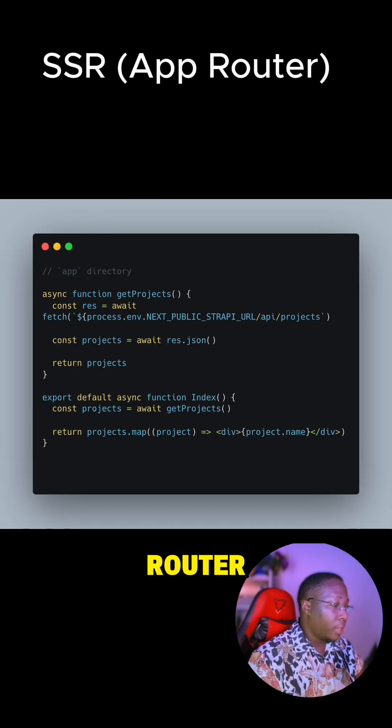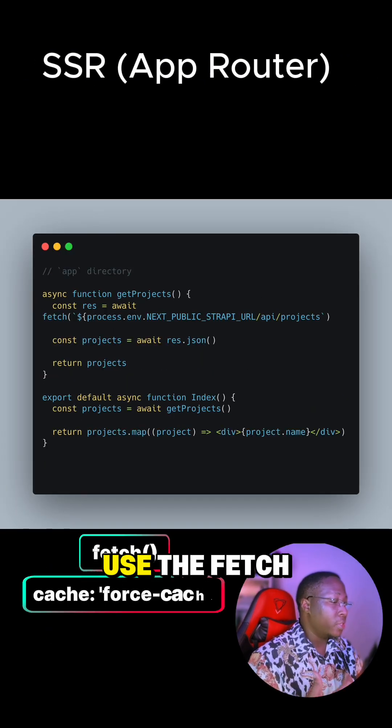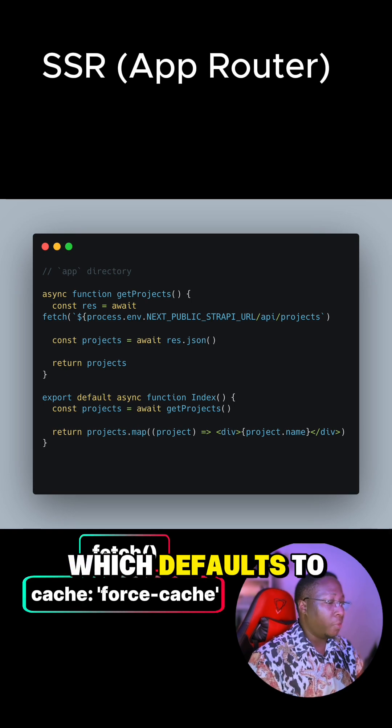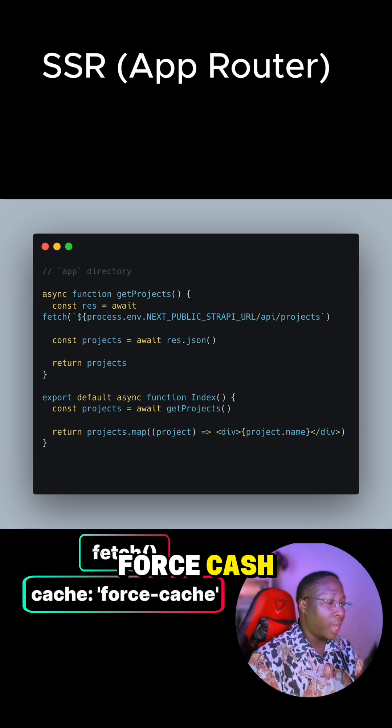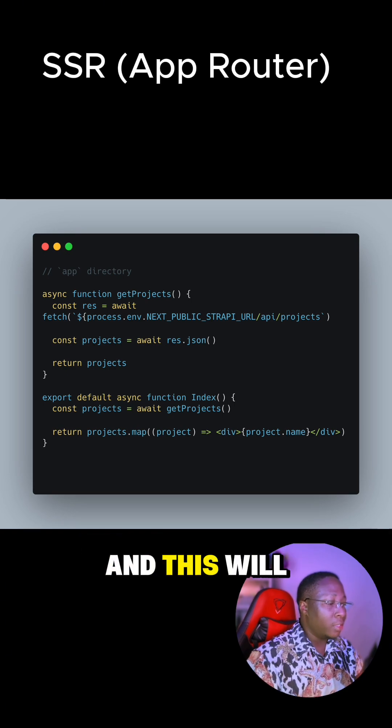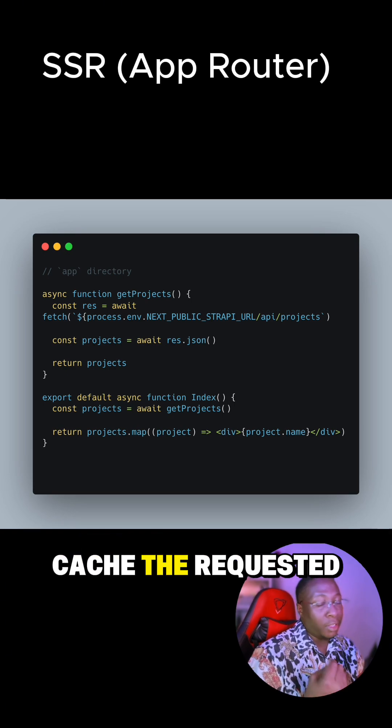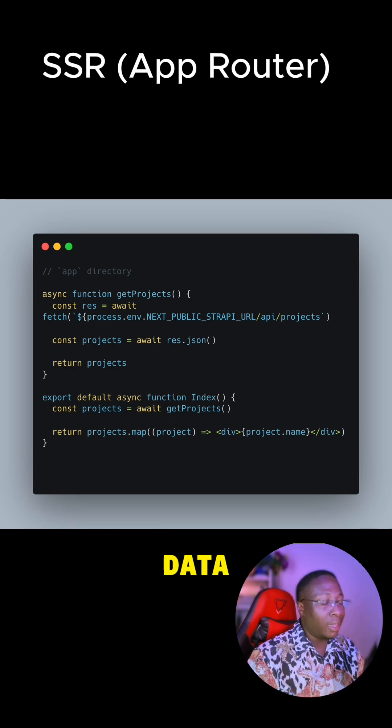And if you're using the App Router, then you can use fetch, which defaults to force-cache, and this will cache the requested data.